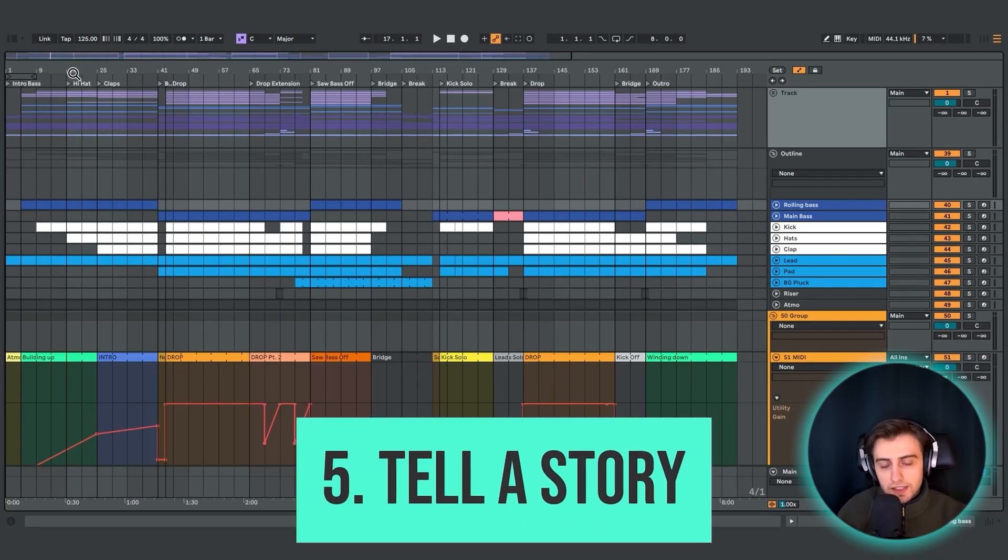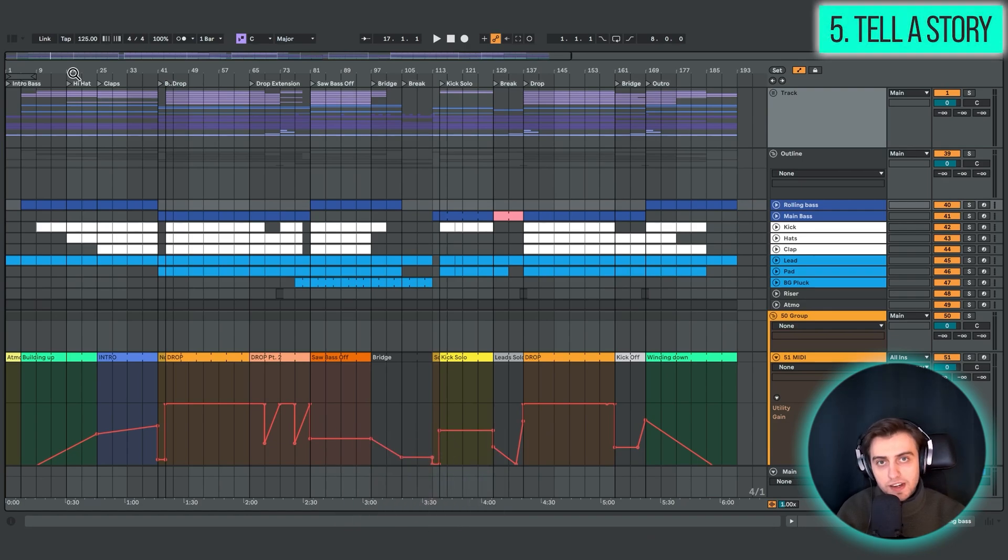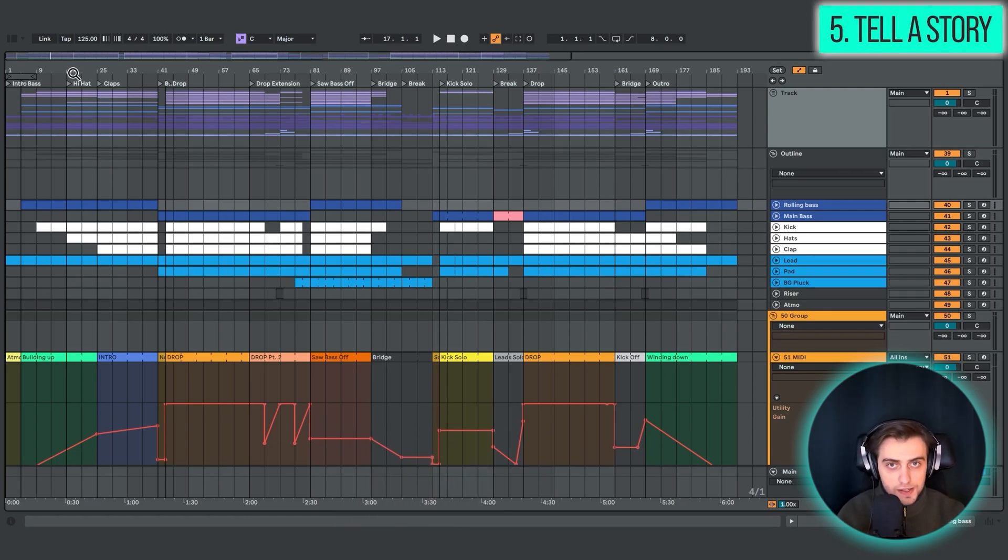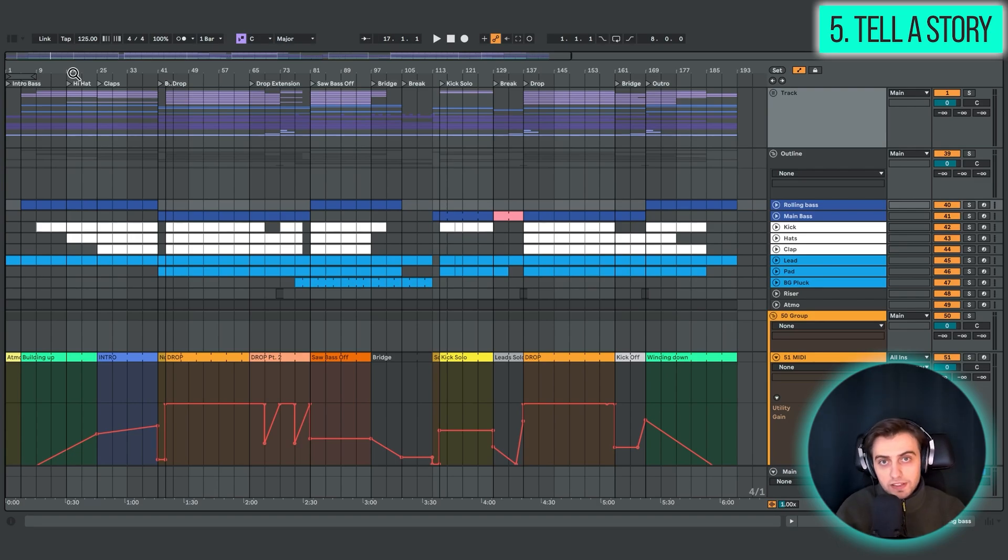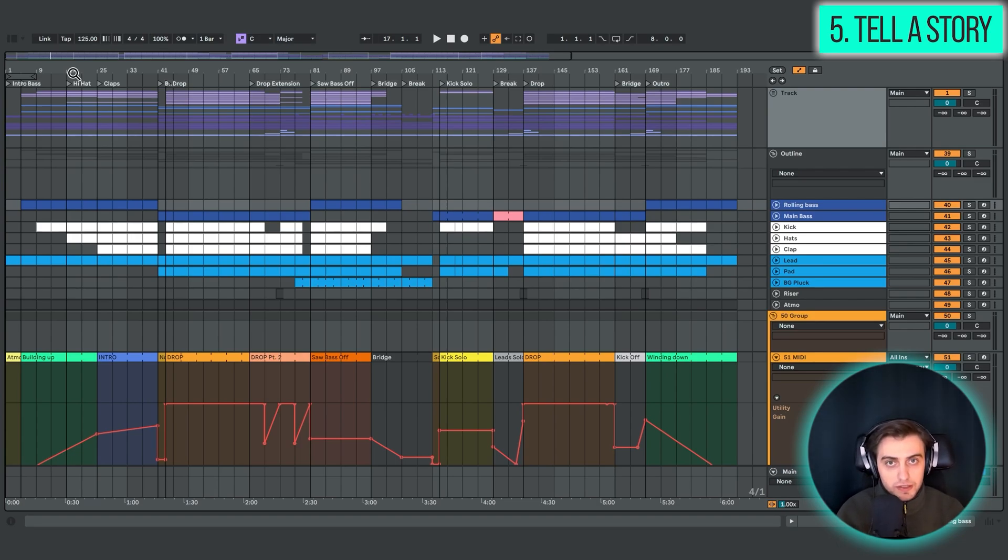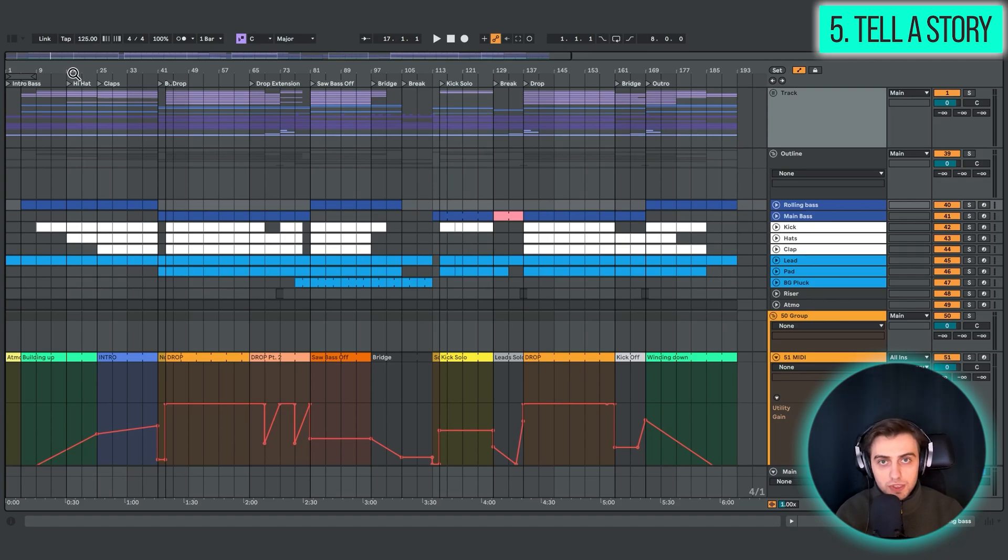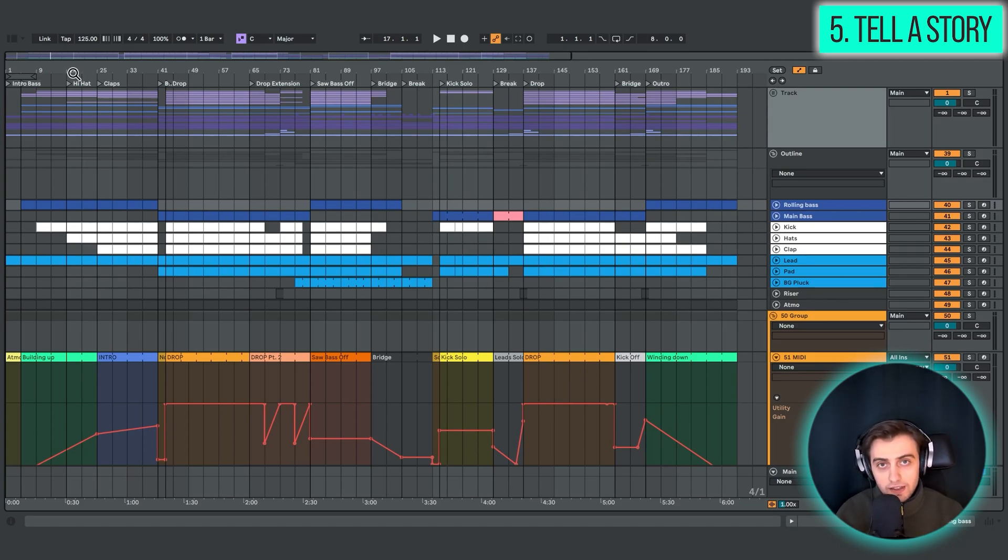Alright, so the next technique is to try to tell a good story with your track. Even if you got started by creating the drop section, try to arrange from the very start. Don't pay less attention to the intro section just because it's a bit boring to you or that it's pretty obvious.